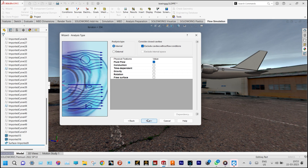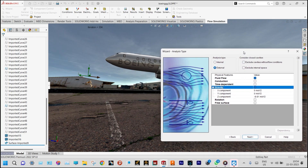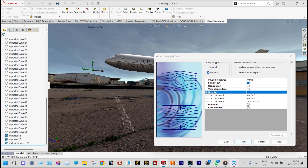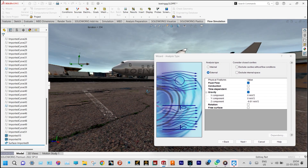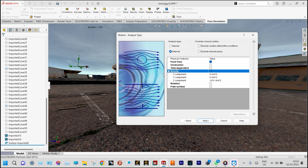Next we need to consider what type of analysis it is — definitely it is an external analysis. Gravity is having an effect so we are selecting gravity. The direction of gravity is Y and it will be in the downward direction, so gravity in the Y direction is minus 9.81 meters per second squared.